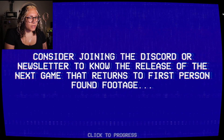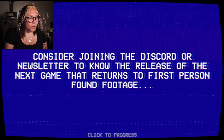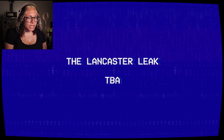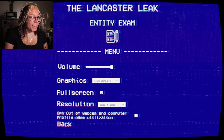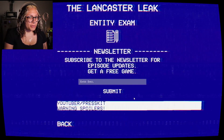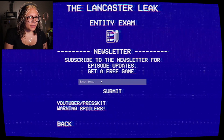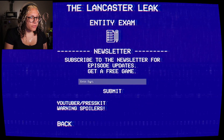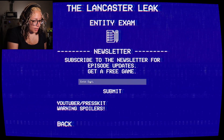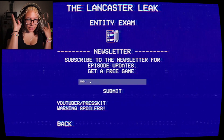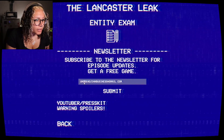Awesome. Oh wait — the next game returns to first-person found footage, which is really cool. The Lancaster Leak to be announced. I'll have to add a webcam and computer profile name utilization — that would have been cool to see. Wow — get a free game? Wait, okay. What the fuck is my email? I think it's undeadjinksbusiness at gmail.com. I misspelled my name. Why is my webcam still on? Success!